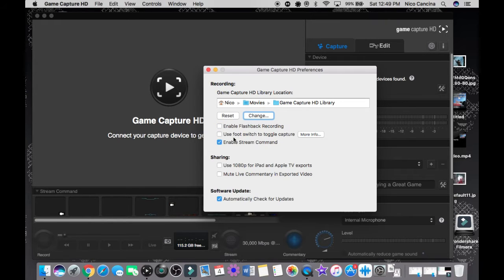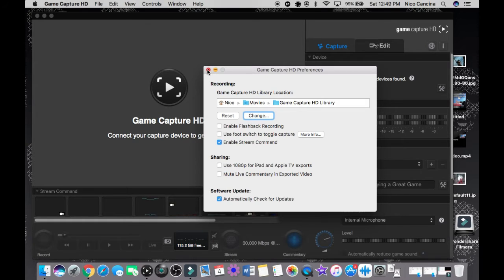Use the Footswitch to Toggle Capture is basically a device Elgato made — it's a foot pedal that lets you toggle recording without clicking the button. I think it's pretty cool. I don't have one myself but it's a neat feature. Enable Stream Command — this is where for Mac users it gets very complicated.